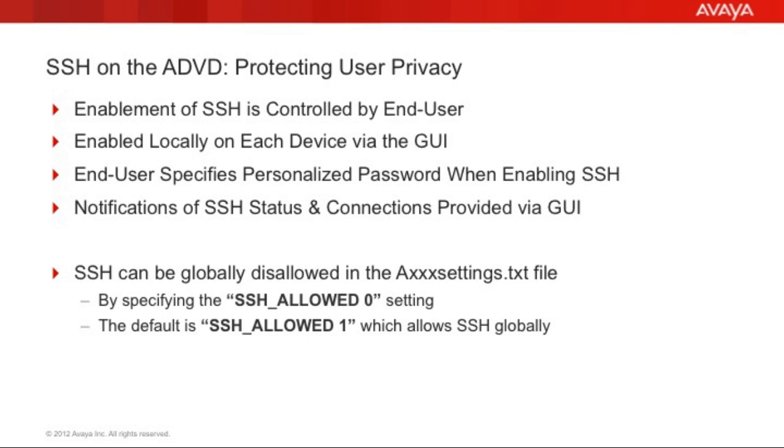Additionally, there are notifications of whether or not the service is enabled or disabled on the GUI for the device. There is also a notification provided to the user when there is an active connection and when that connection has been closed.